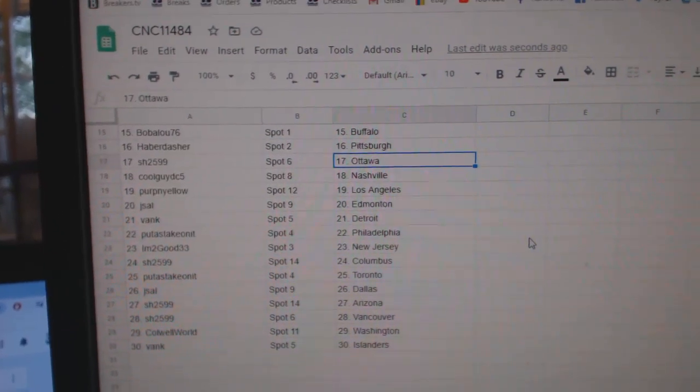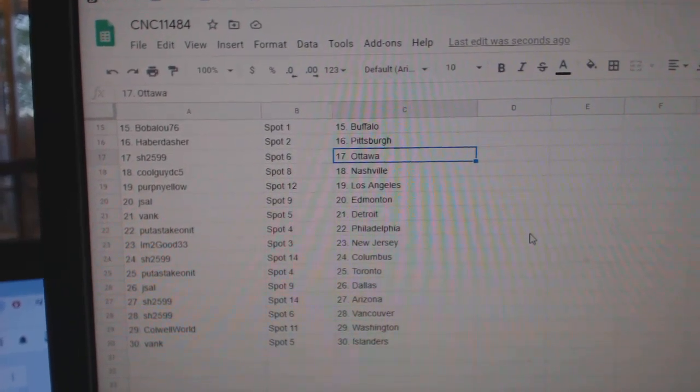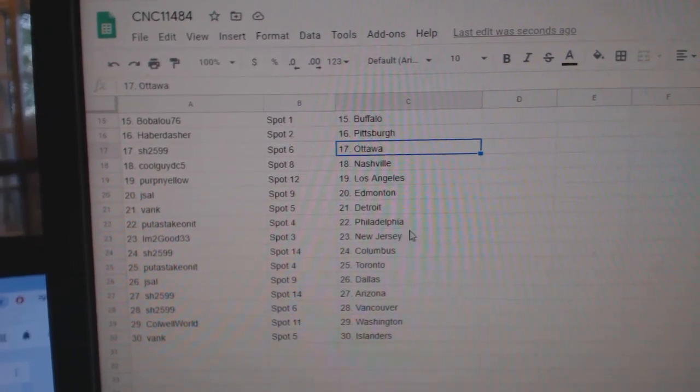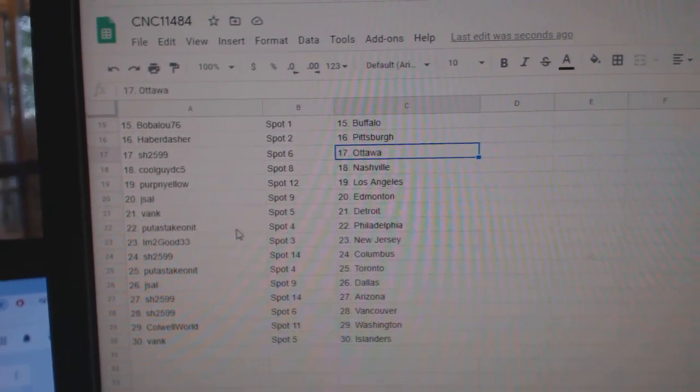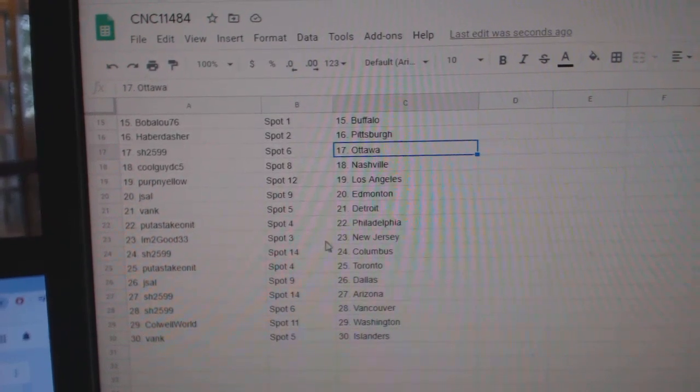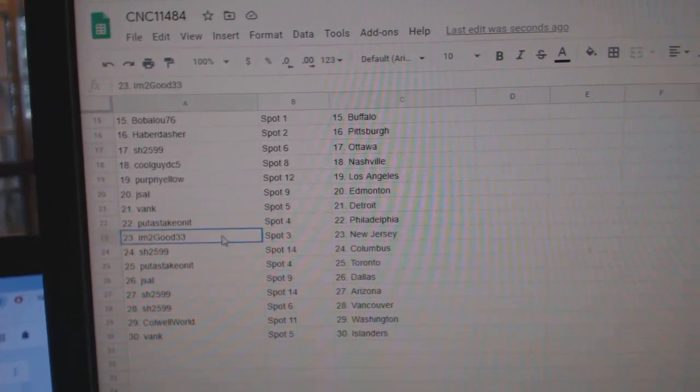Haberdasher, Pittsburgh. Sharon, Ottawa. Cool Guy, Nashville. Purpen Yellow, LA. J Sal, Edmonton. Bank, Detroit. Putt has Philly.